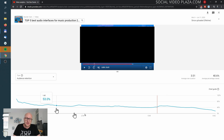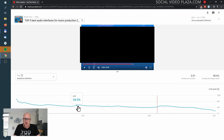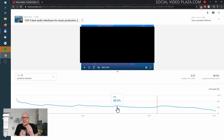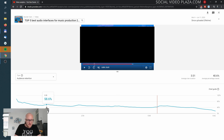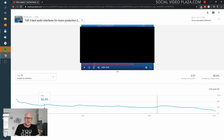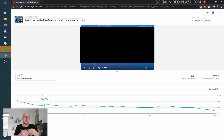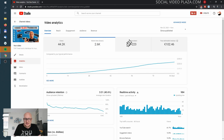The average view duration here is 40%. I can see there are timestamps in the video and people skip to the next parts, so these drop-off points don't necessarily mean something is wrong. But if you see a massive drop-off at your intro or bumper, you need to get rid of that bumper or improve it.